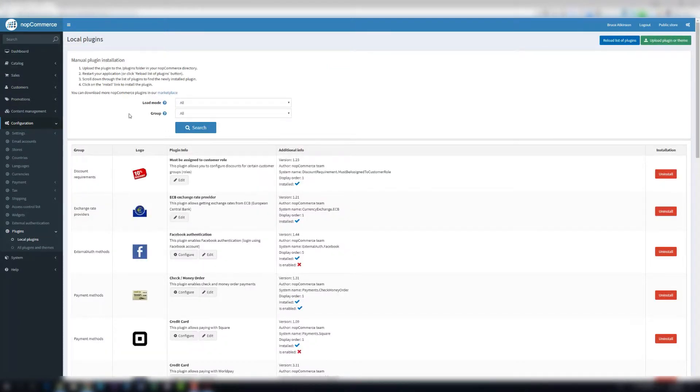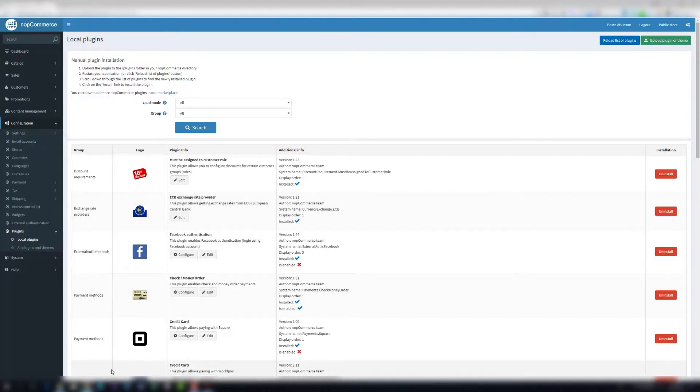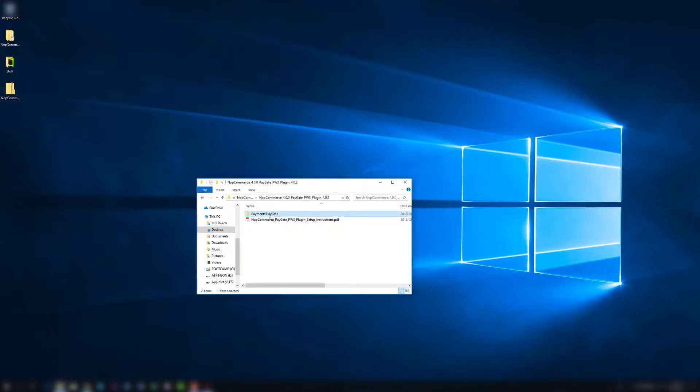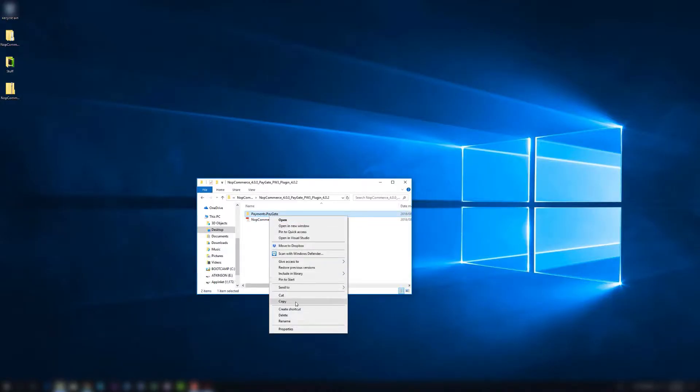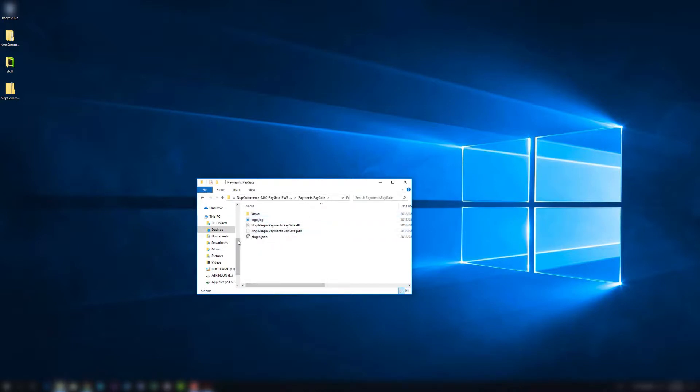Now before PayGate will appear here, we have to actually upload the files. You can do this over FileZilla or direct on the server. In this example, I'm actually going to copy the folders directly. So I'm going to copy payments.paygate, you'll see that all of the steps inside there.